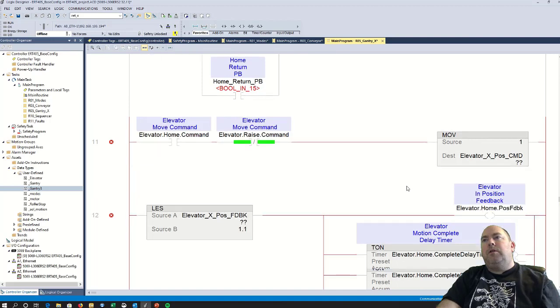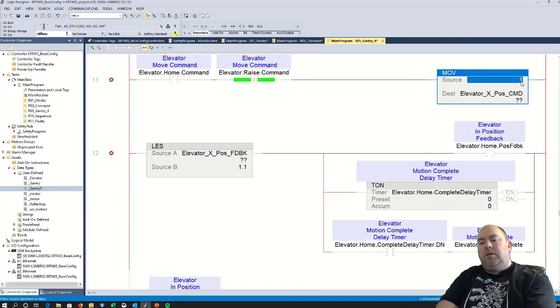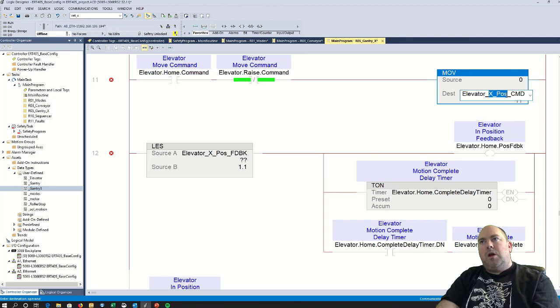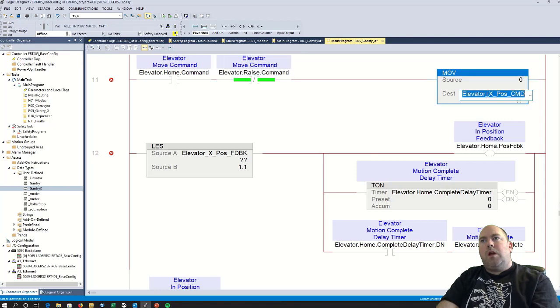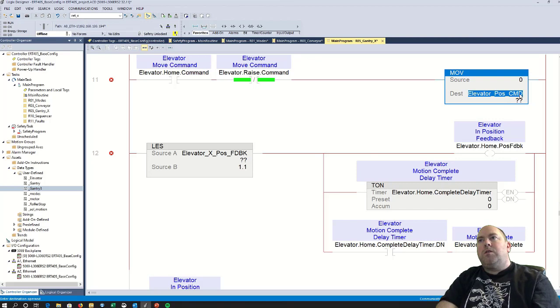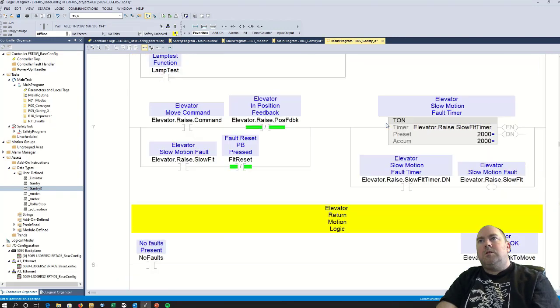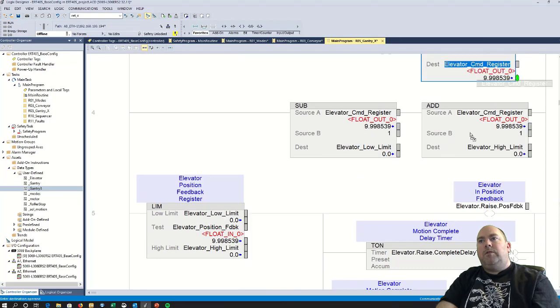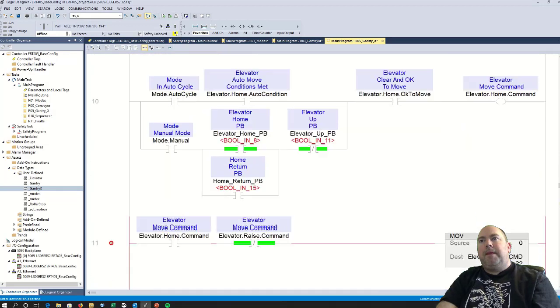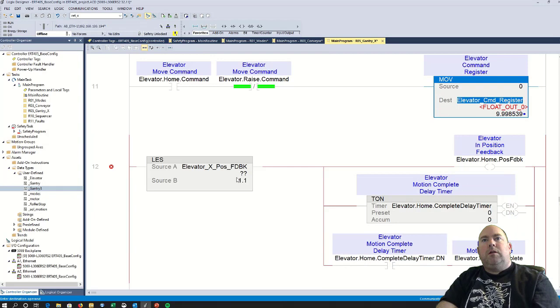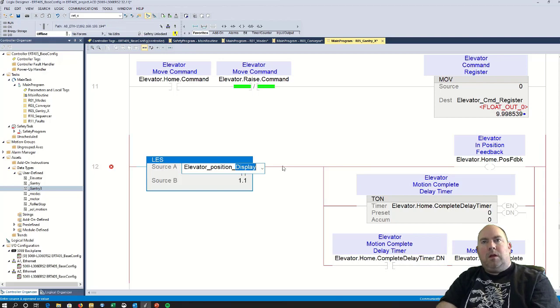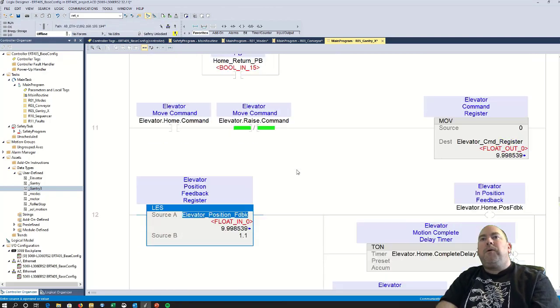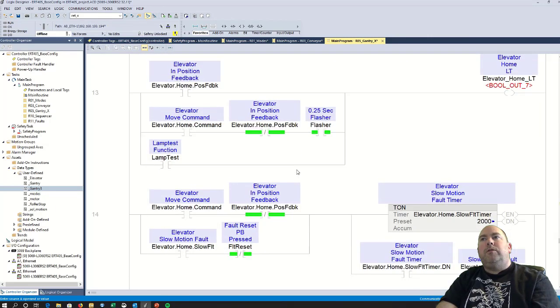So basically, if we command 4.5 of our movement, we're going to set up 4.5 minus 1 is 3.5, 4.5 add 1 is 5.5. And then if we are between that low limit and the high limit with our elevator position feedback. I'll get a position feedback, and that will say they're actually in position. That's the way that should work. On the return, the return is always going to go back to zero.